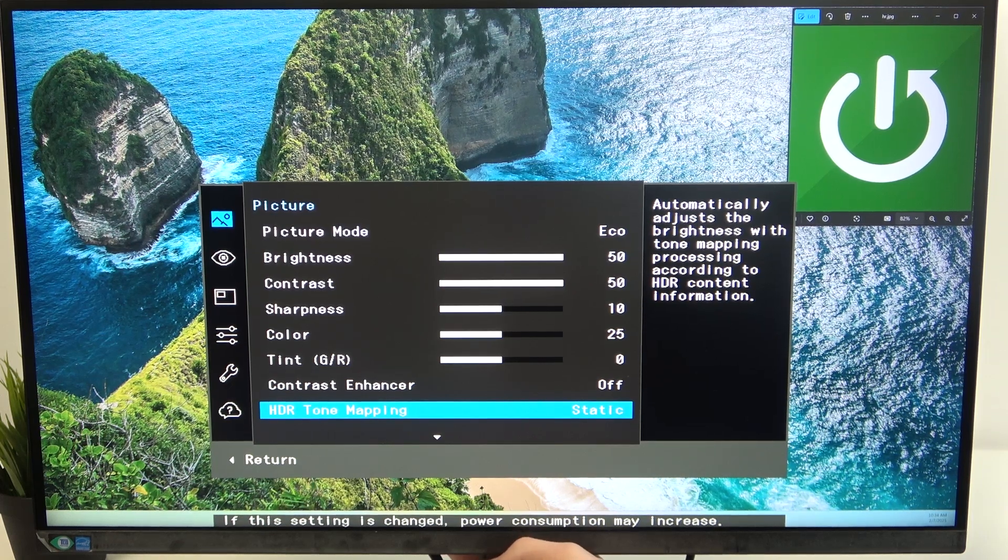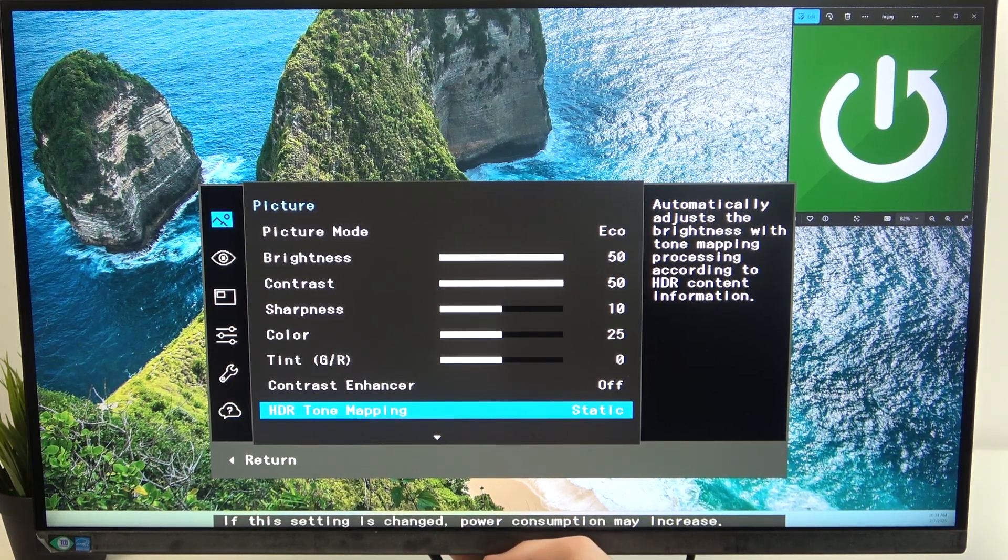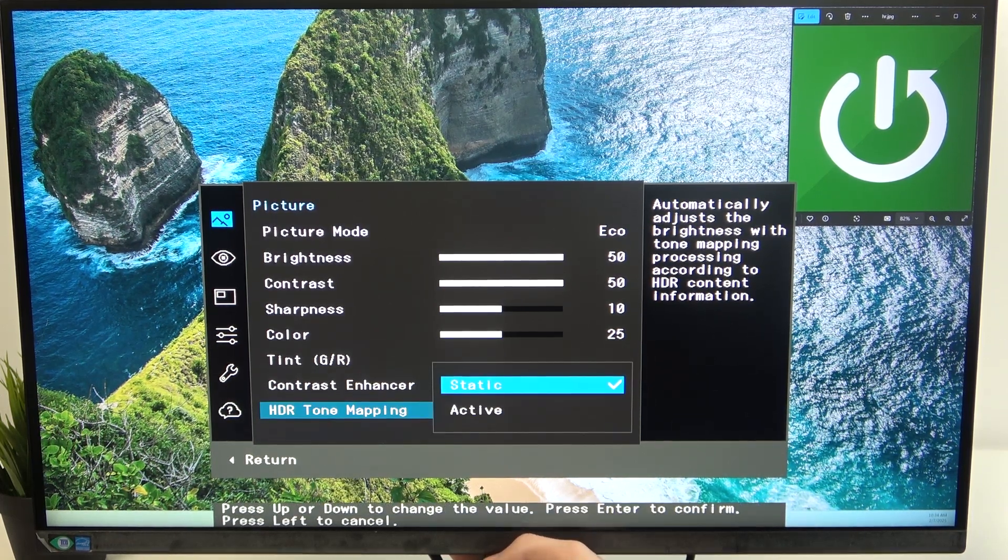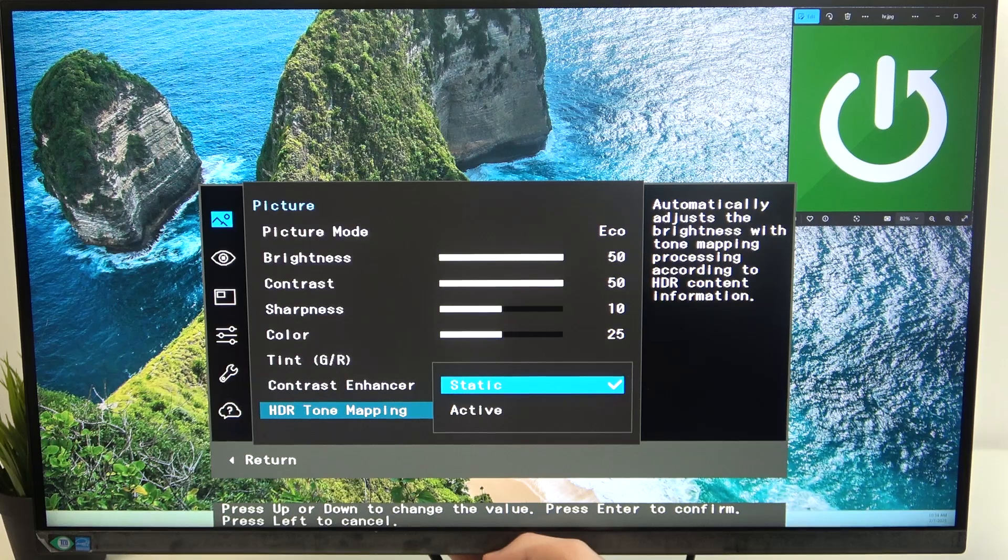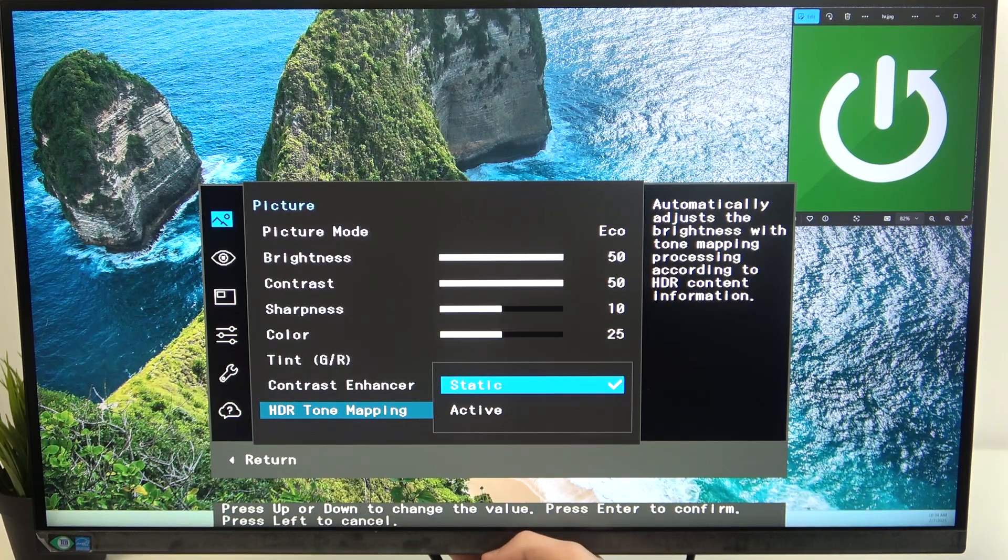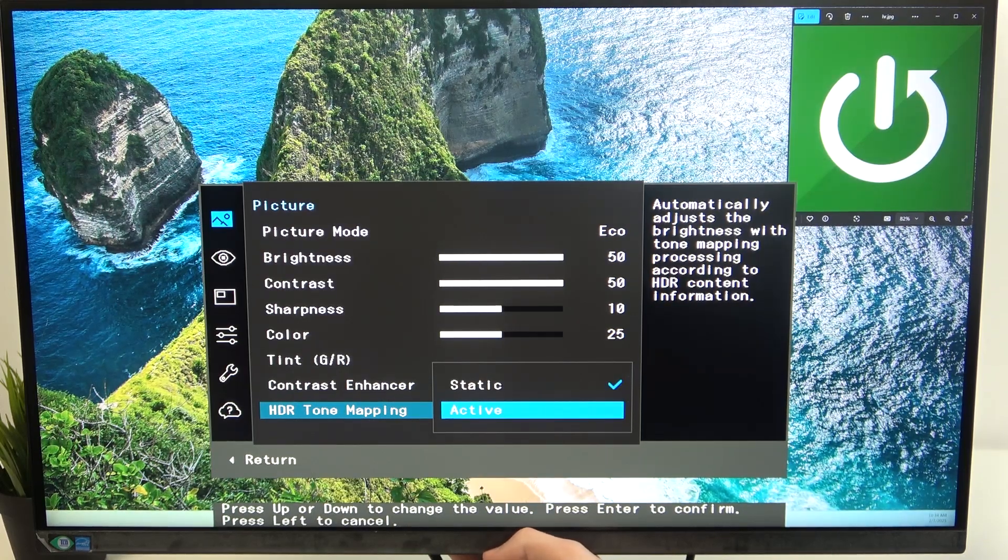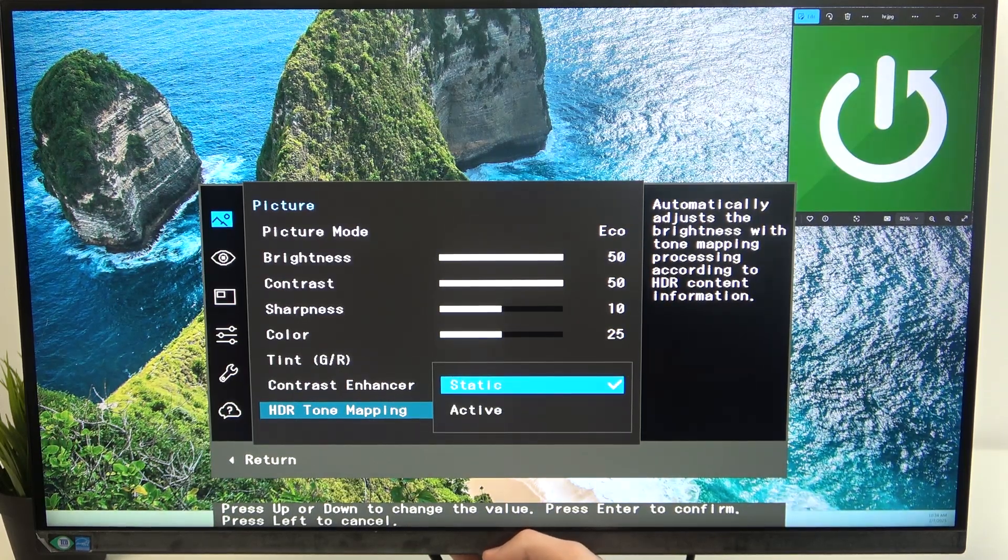And as you can see we can now change HDR tone mapping from static to active.